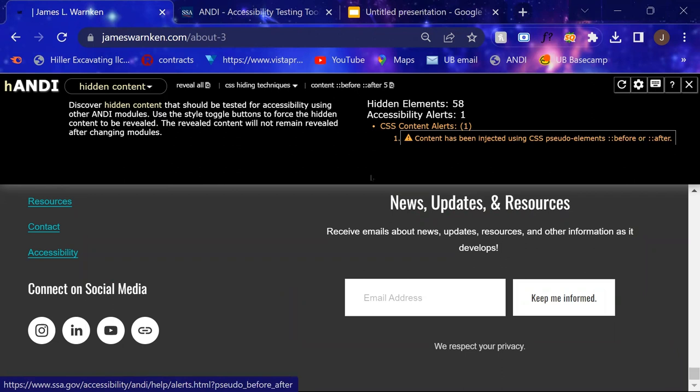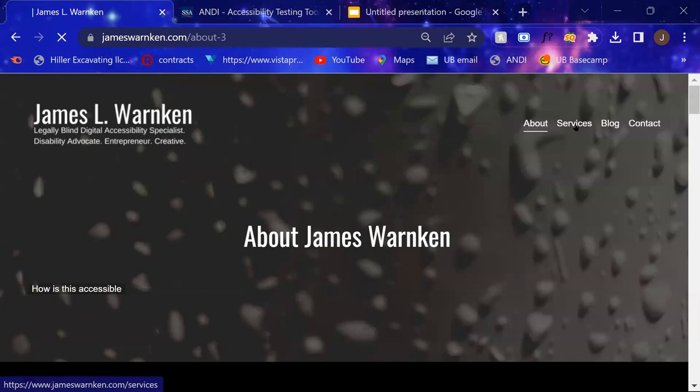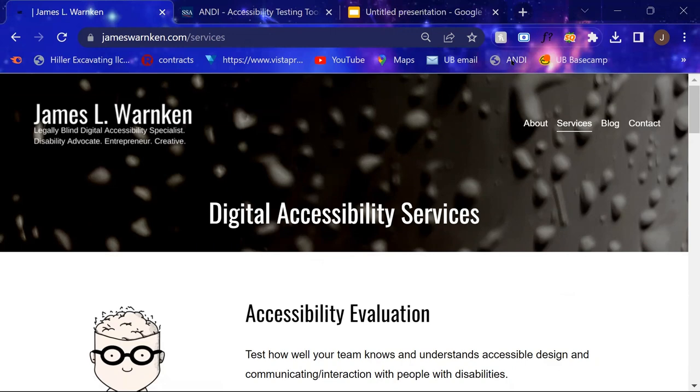So off to the right, we do have settings and help and keyboard shortcuts and just the X to close Andy. And you can use this on generally any page on the web just to get an idea on where it's starting at baseline from an accessibility standpoint.